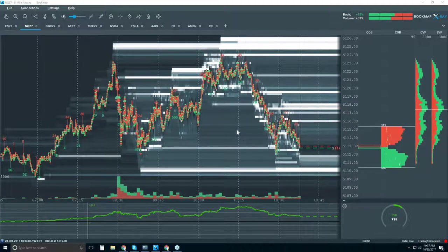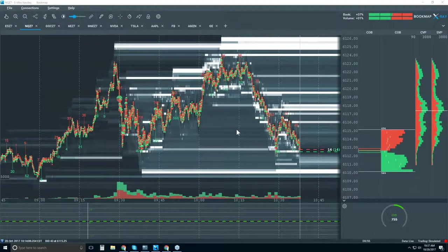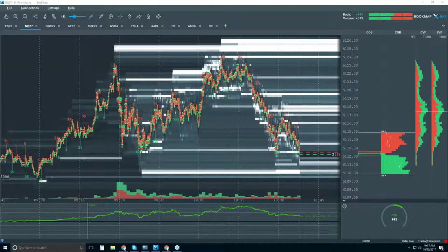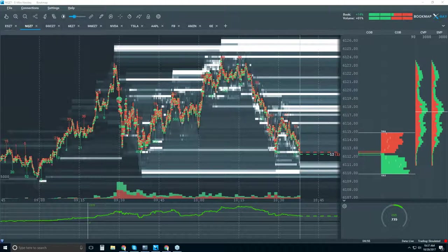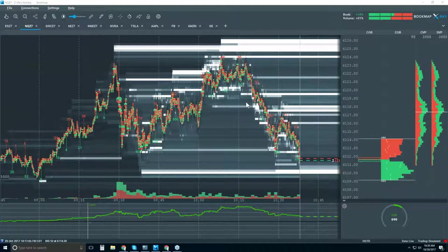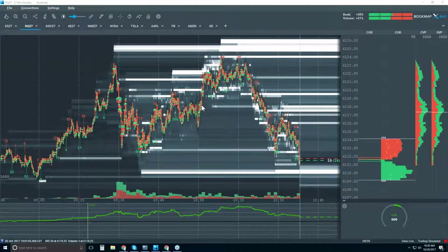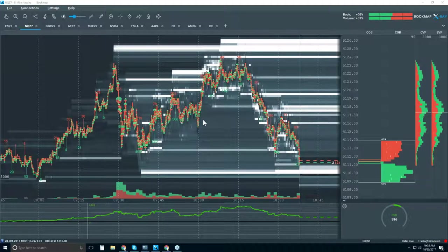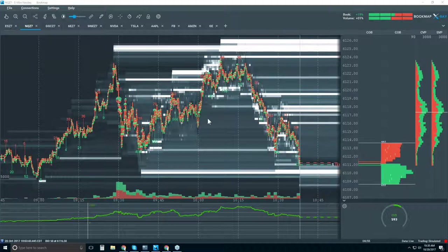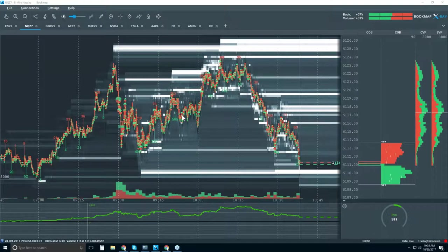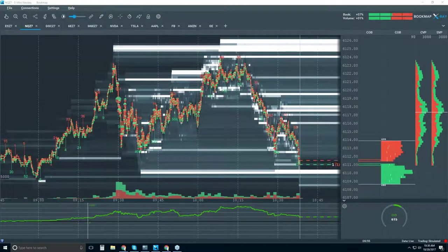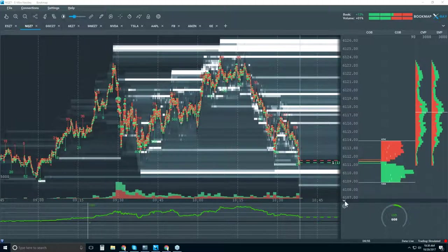For a lot of you new to Bookmap, we need to go through and understand what you're looking at in the chart. It looks like a lot of information, but it's actually really simple and straightforward — candlestick charts are more complex in concept than what you're looking at here. We have an indicator subpanel showing a cumulative volume delta indicator, and we do have indicators.